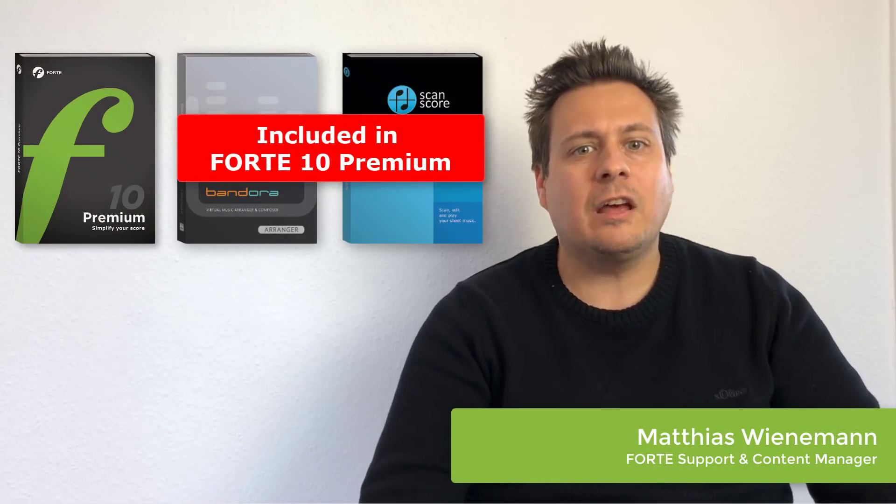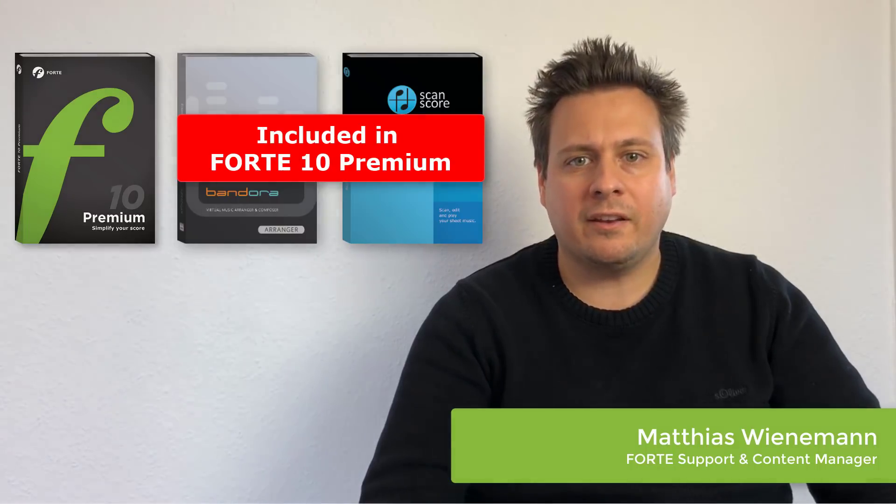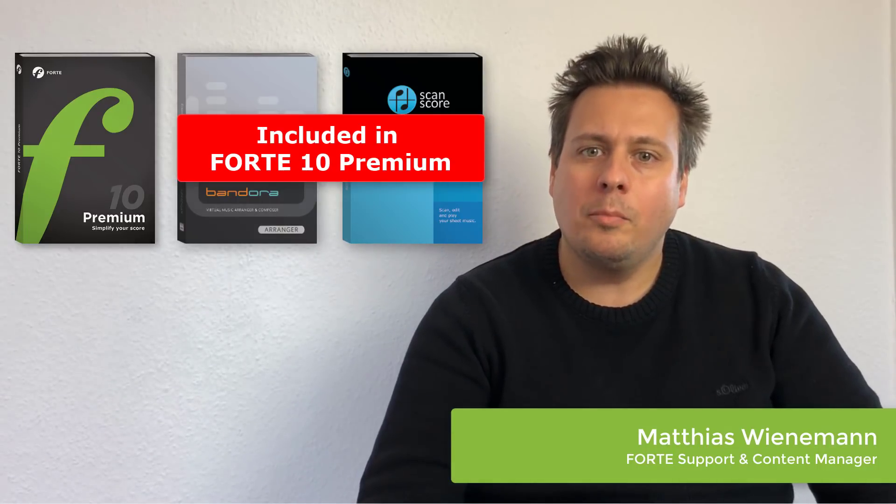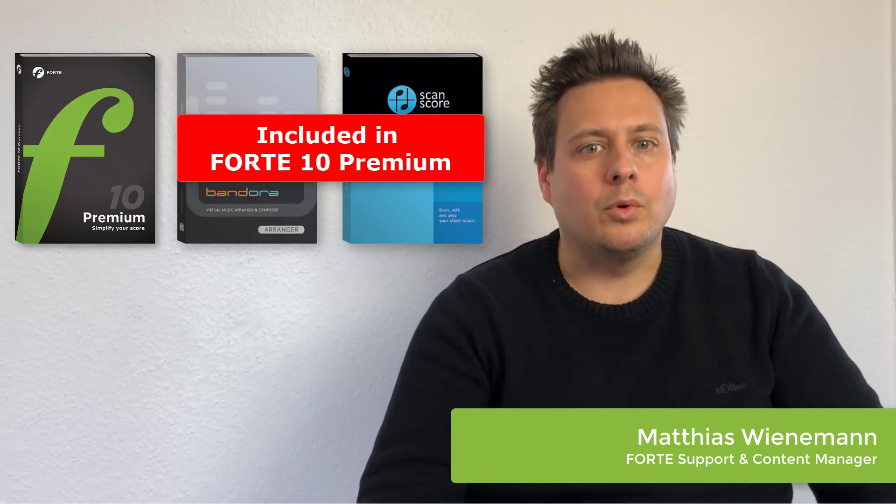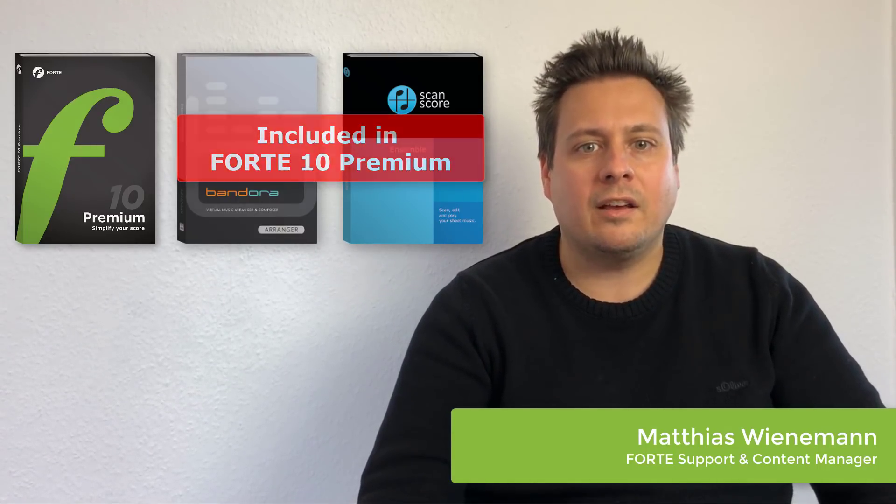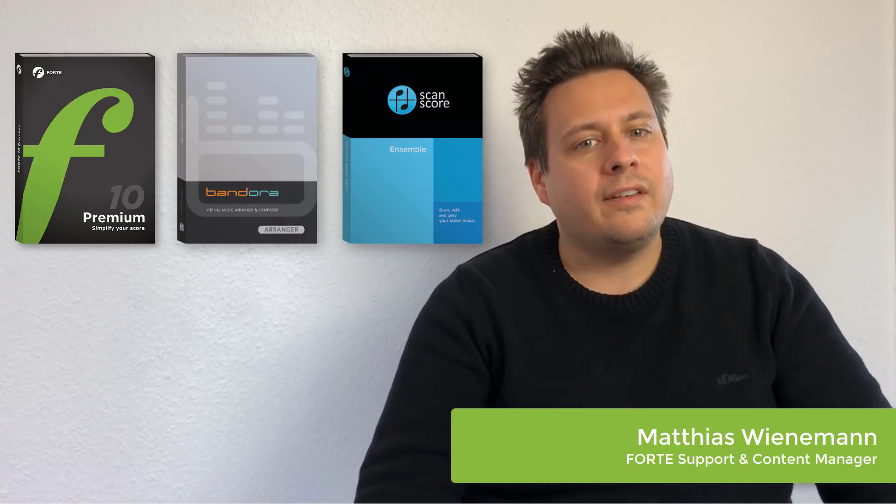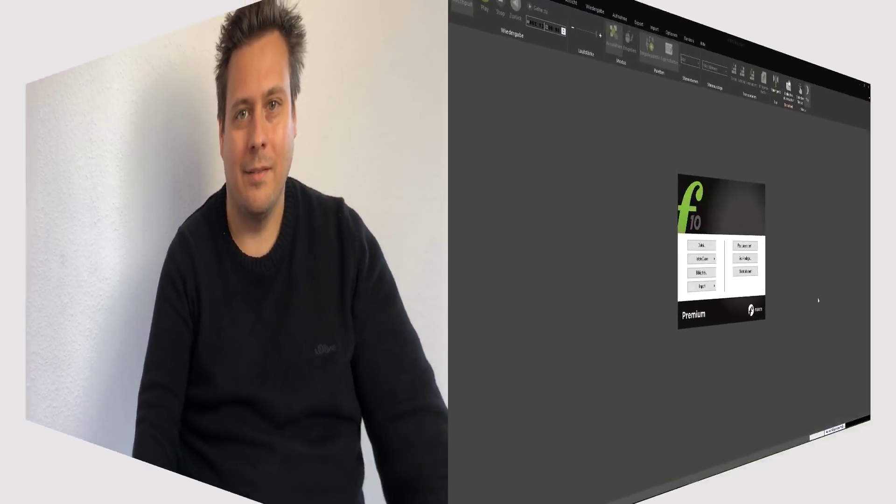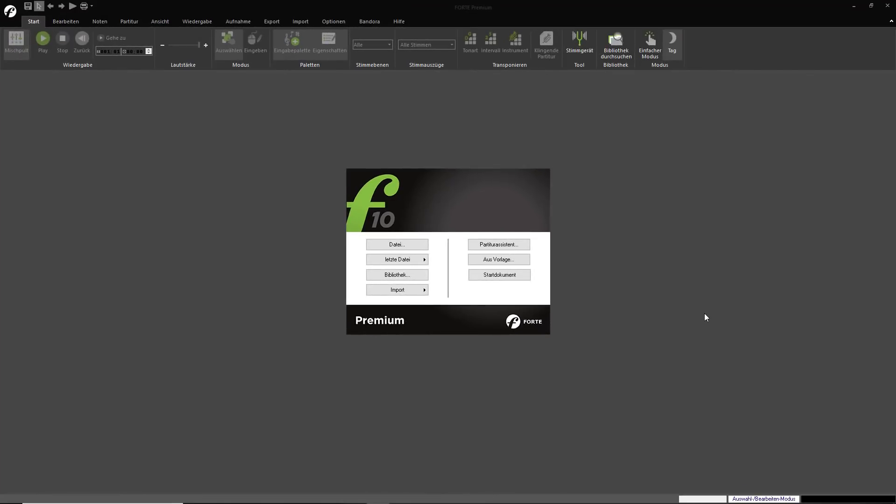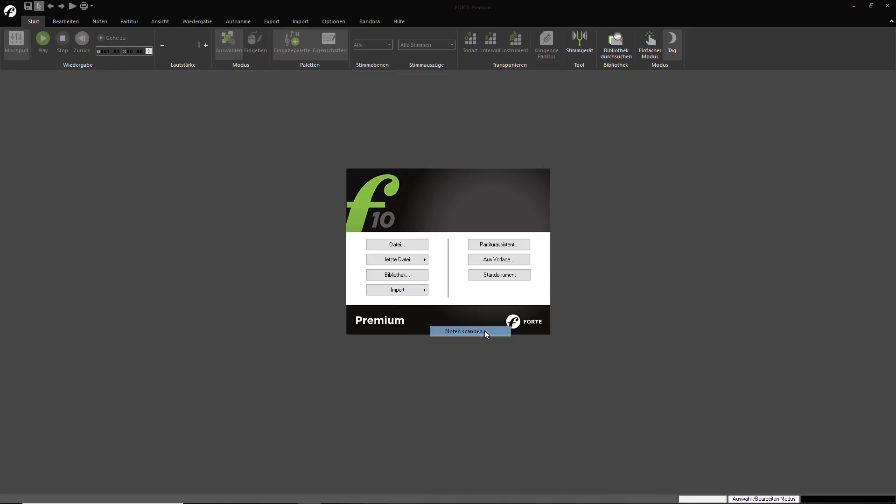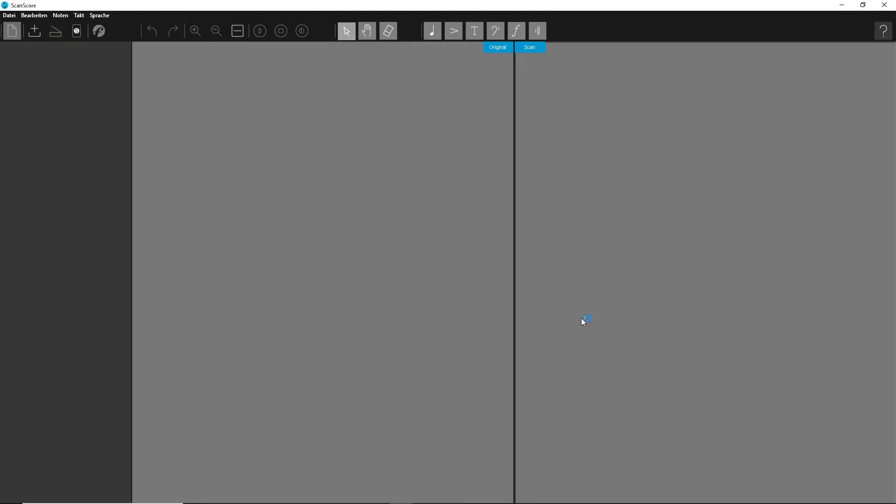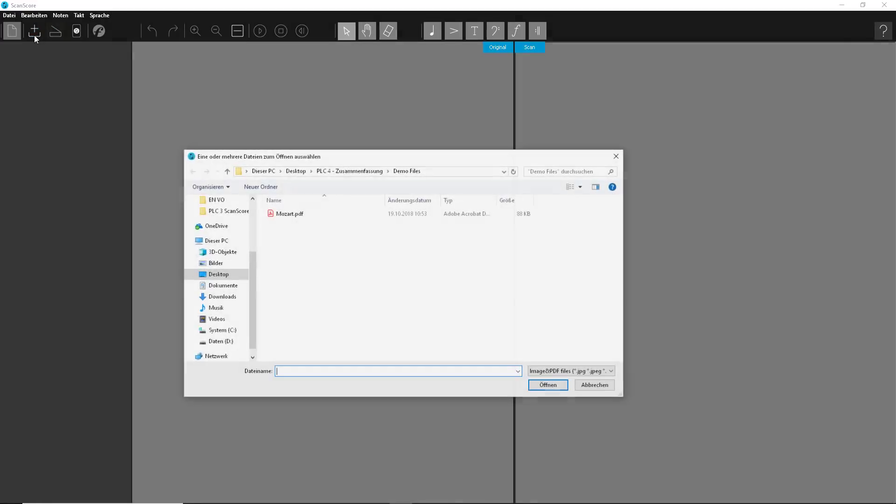Today, we'll try the three programs in action together. We'll scan a piano piece by Mozart and compose an arrangement without actually writing any notes ourselves. Do you remember Play Bach or other classic Goes Pop arrangements by James Last or Ray Conniff? With Forte 10 Premium, you can do something similar yourself.